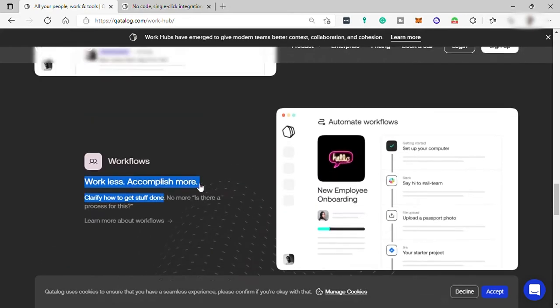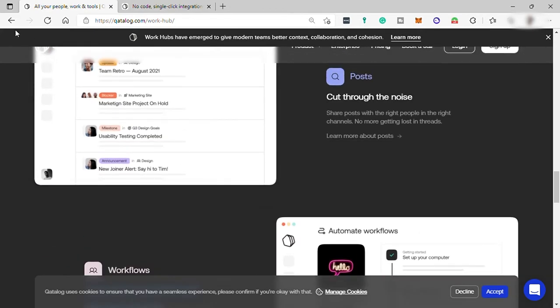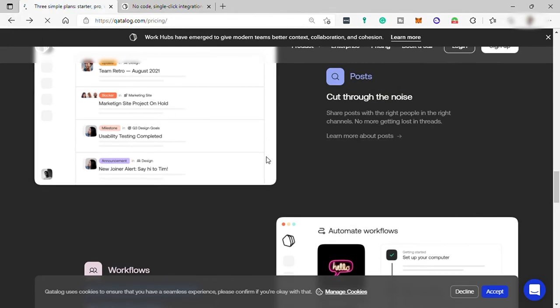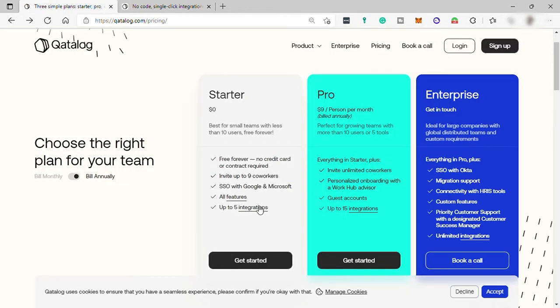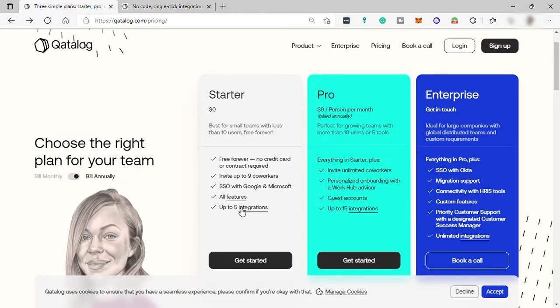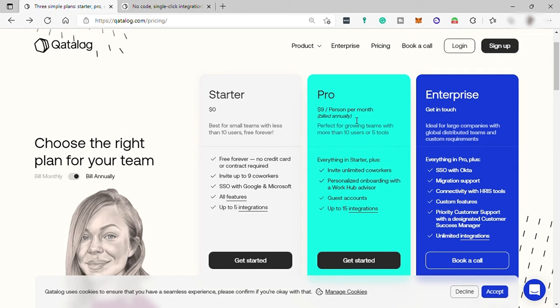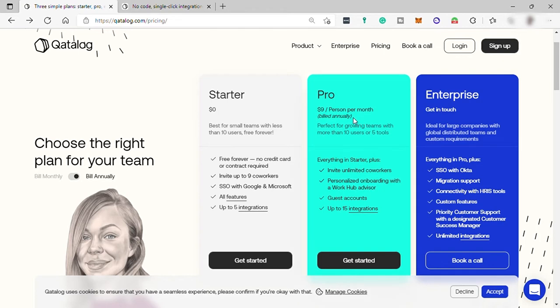So going back from your starter plan, you can also get up to five integrations. You can connect up to five apps or other software here. So the next plan is the pro plan for nine dollars per month, but billed annually. So it means it's gonna be 108 dollars per year.